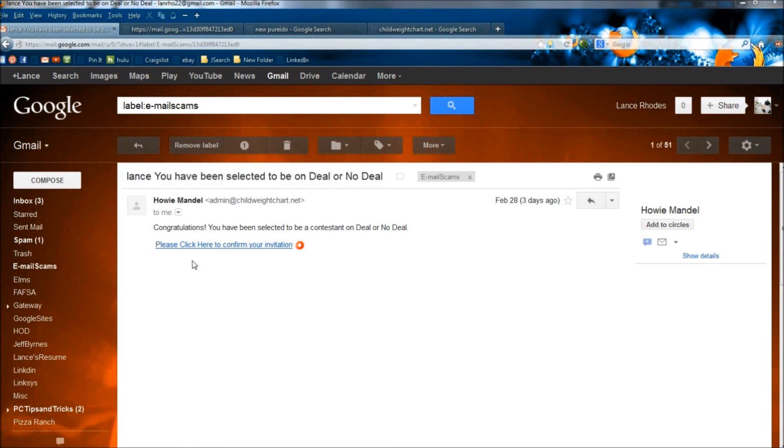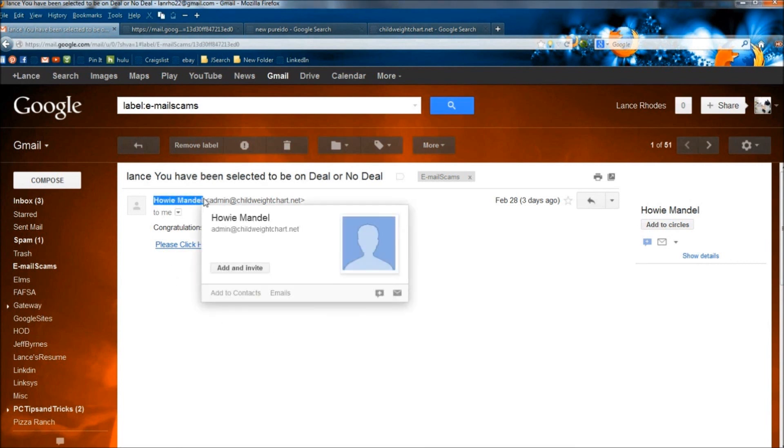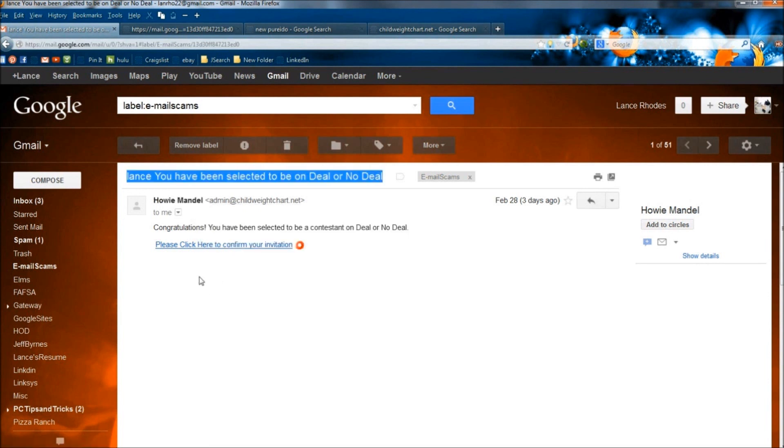And of course, if you were selected to be on Deal or No Deal, it wouldn't be Howie Mandel that was getting a hold of you. It would be the TV station, whatever broadcasting network that is. So don't get suckered into this.